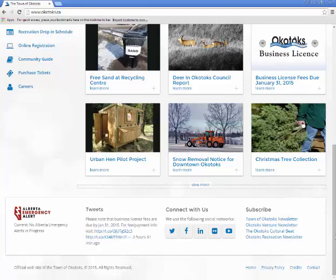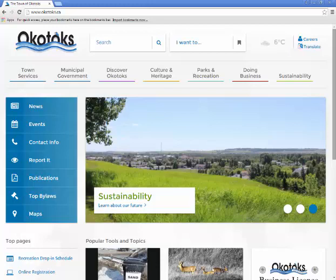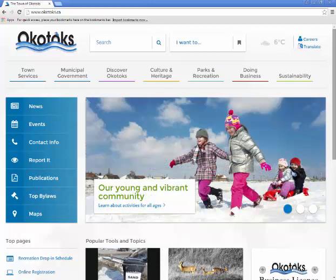This has just been a quick overview of how to navigate through the home page and landing pages of our new Okotoks.ca site. Thank you for taking the time to view the new website tutorial, and please feel free to provide us with your feedback on the link above by filling out our website feedback survey. Thanks again, and we look forward to all of your feedback.